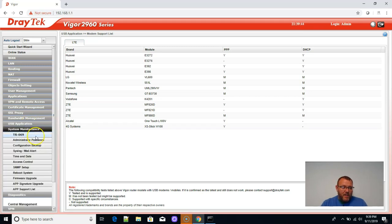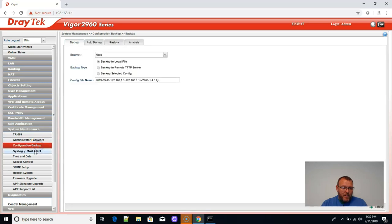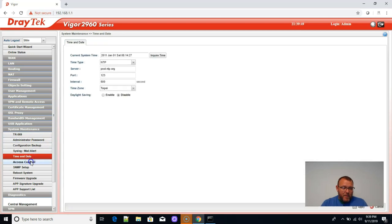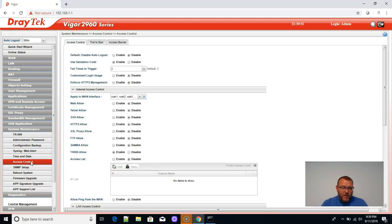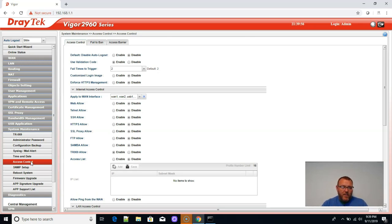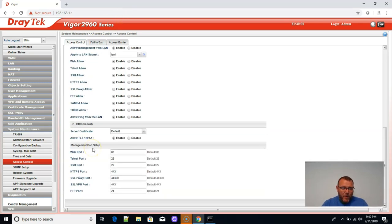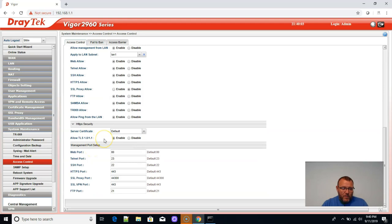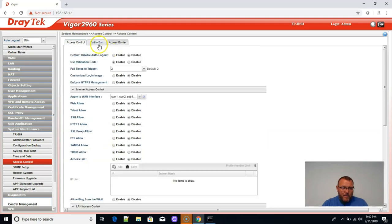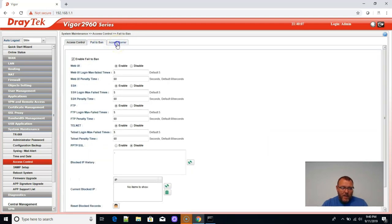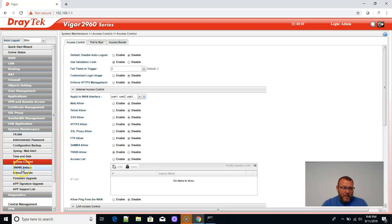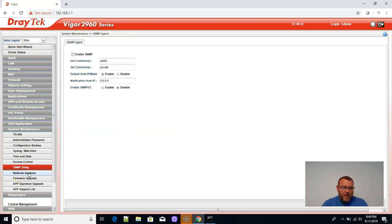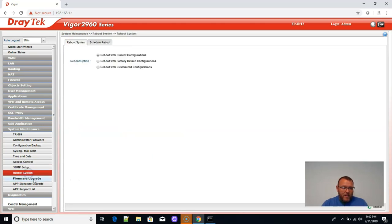System maintenance, TR069. Admin password, configuration backup, time and date, access control. So this is where we can enable and disable access to the web interface. All kinds of things here. Allow ping from the WAN, server certificate setup, fail to ban. That's awesome. Access barrier.